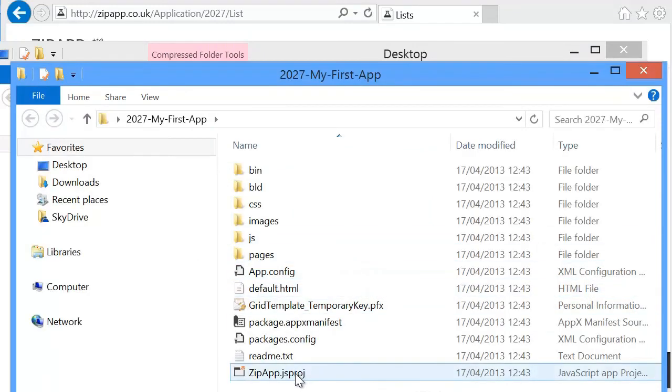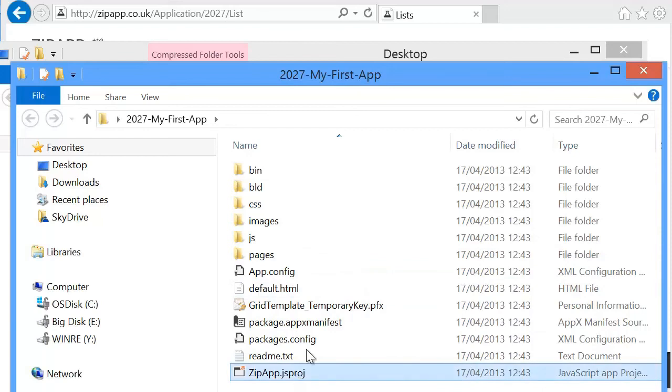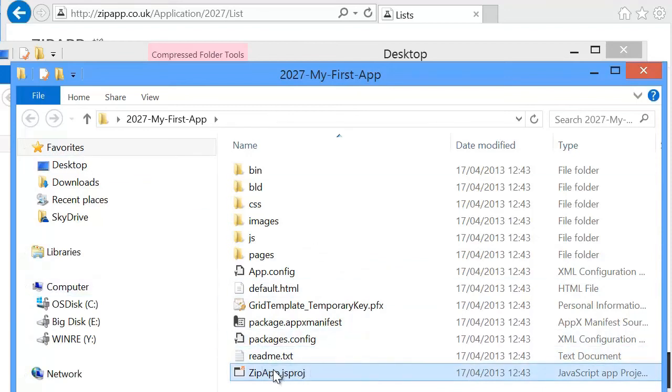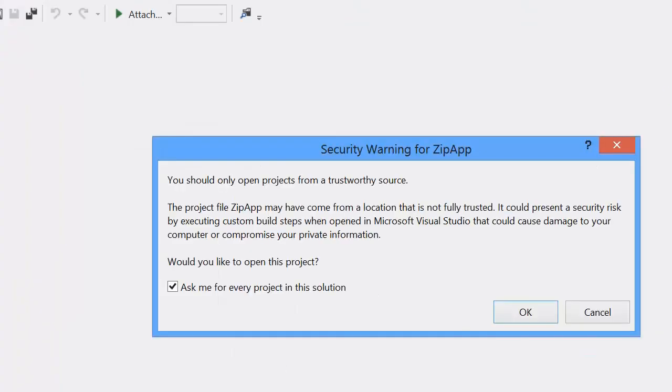Then I have a Visual Studio JavaScript project and all of my source code. If I click the project start, it will open this up inside of Visual Studio. It will alert me to say that, do you want to open this project? Because it's been downloaded from the internet, you just press OK to that.